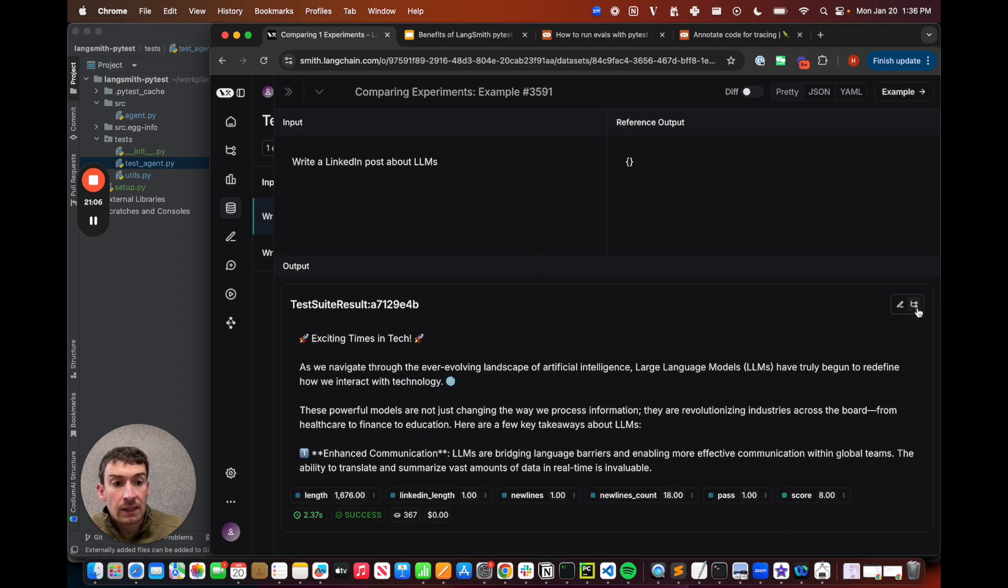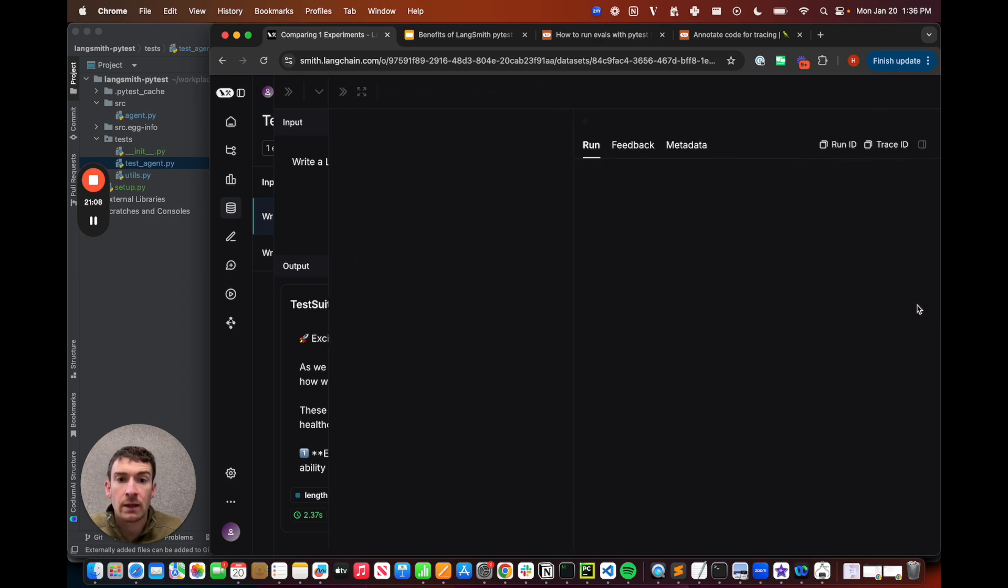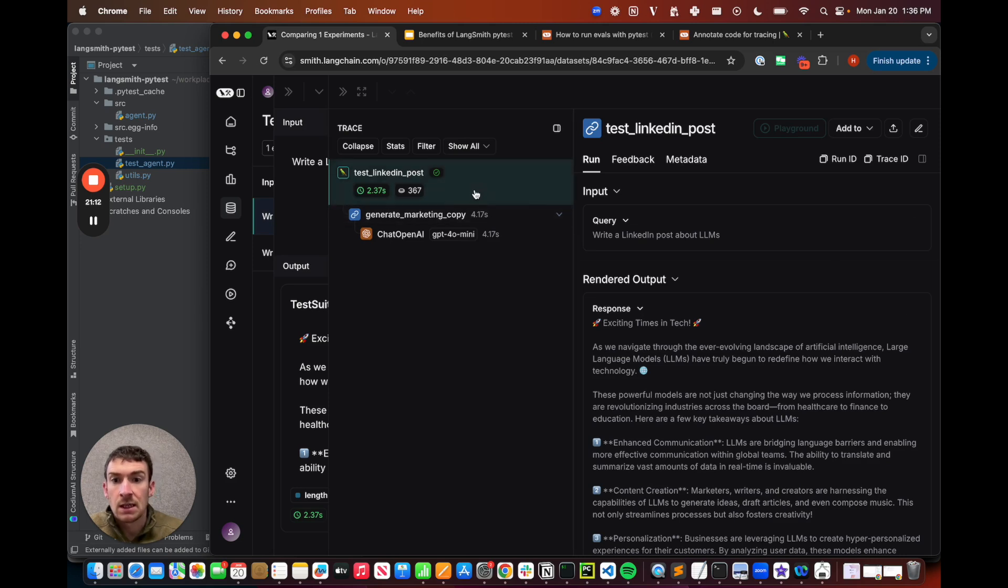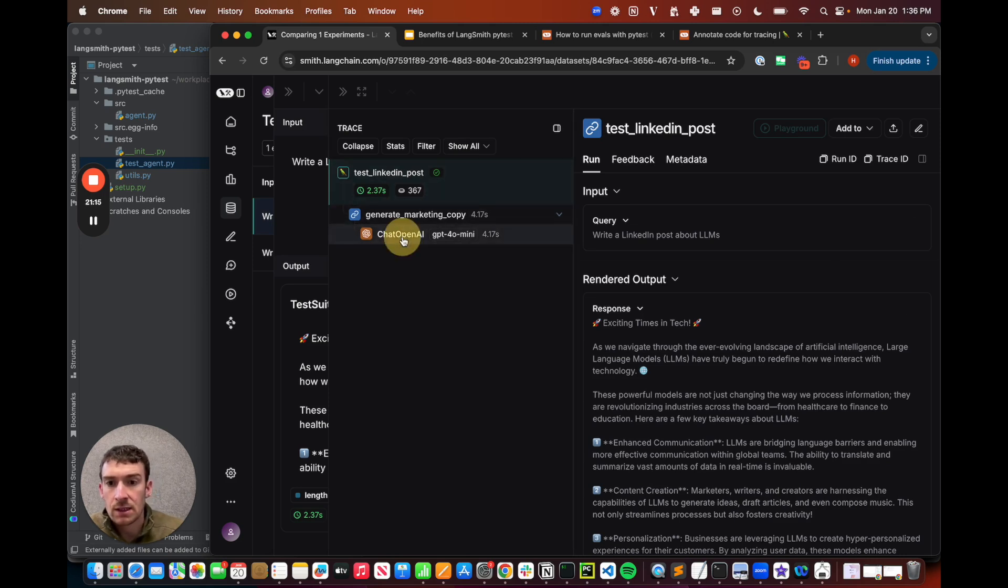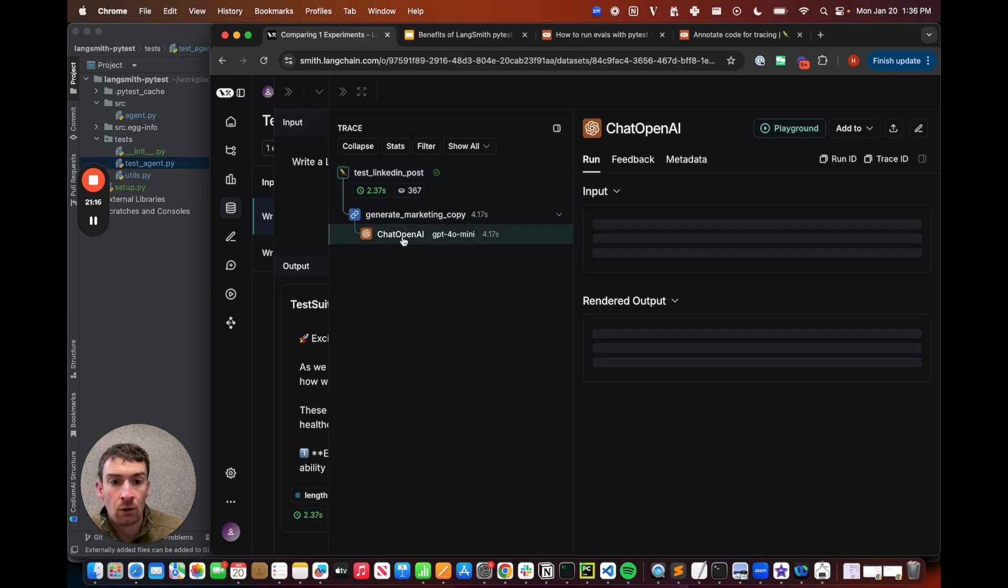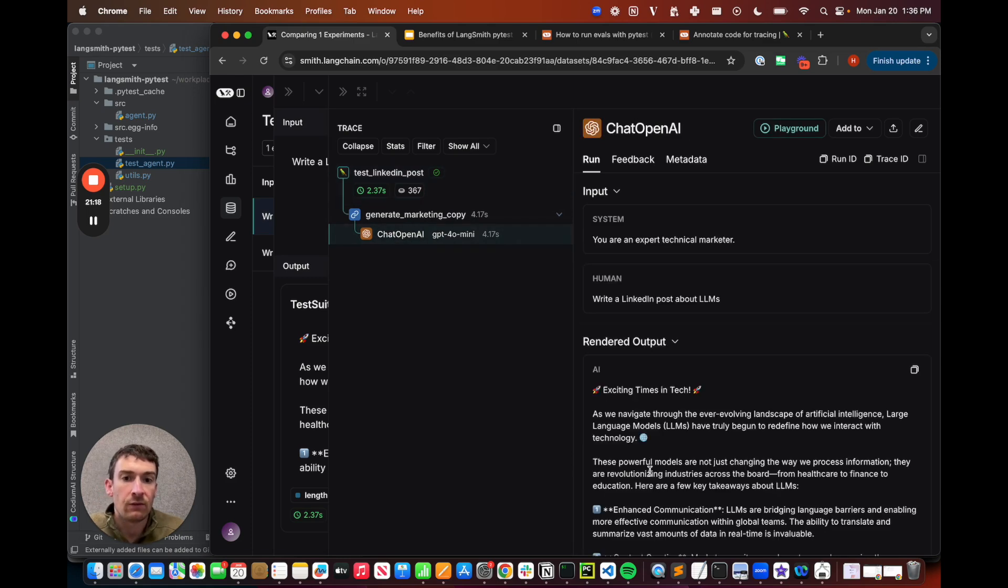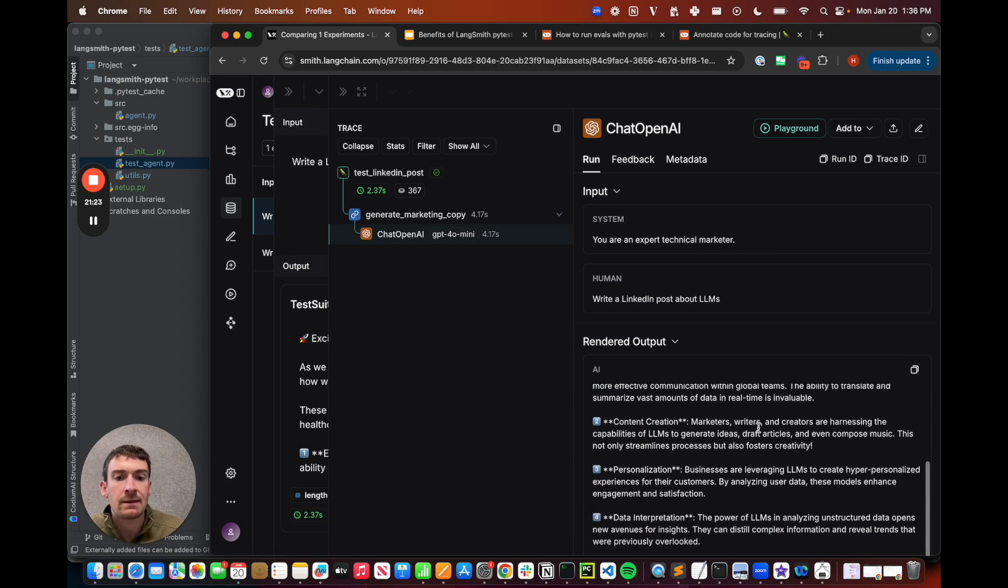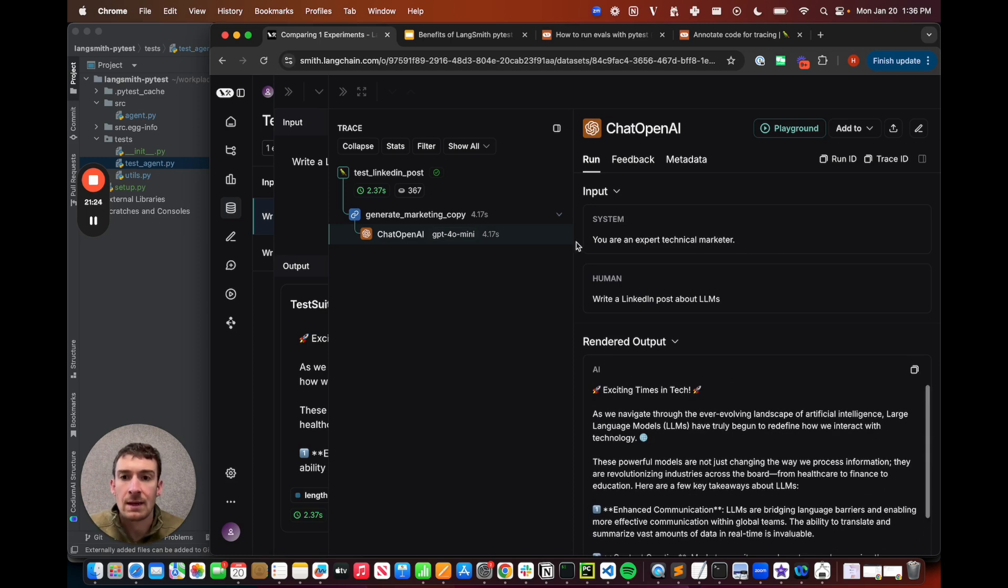If I click into the output, I have this view trace button. Let's click in there, and I can see that I load this trace. Here, this is the function that I called. And inside this function, this is the direct call to OpenAI. And if I load this up, I can see the exact prompt that went in, including my system message, and the exact output that came out.